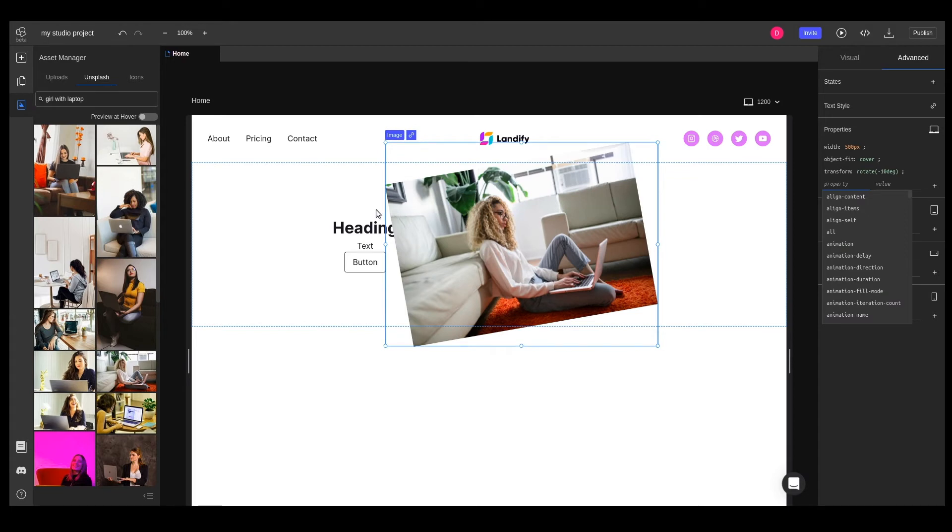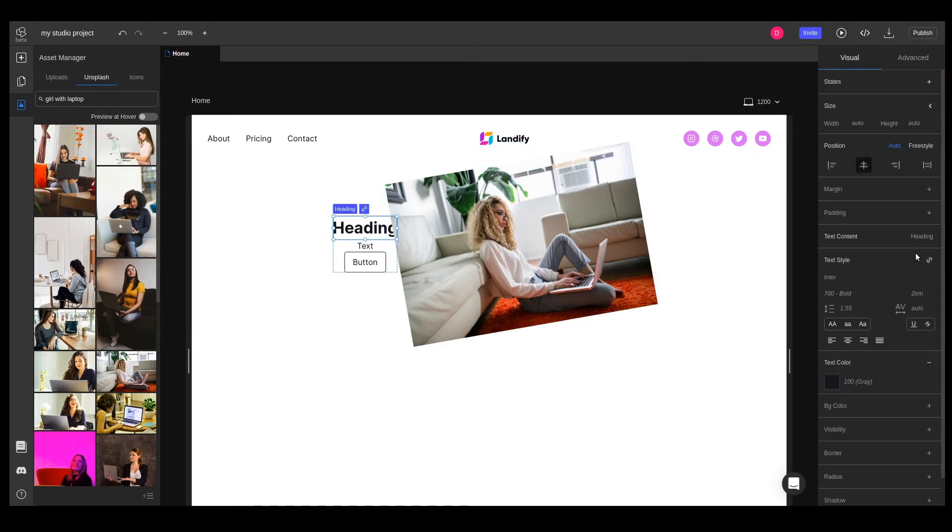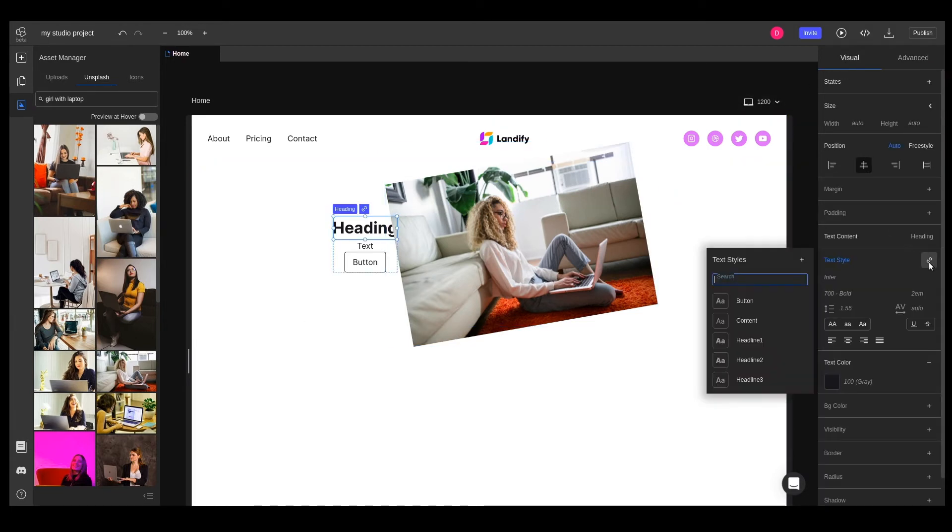Next up, we'll style the text elements. We've already defined text styles for headings in our design language, and it's time we use them. We can link the text style headline one from the visual inspector.